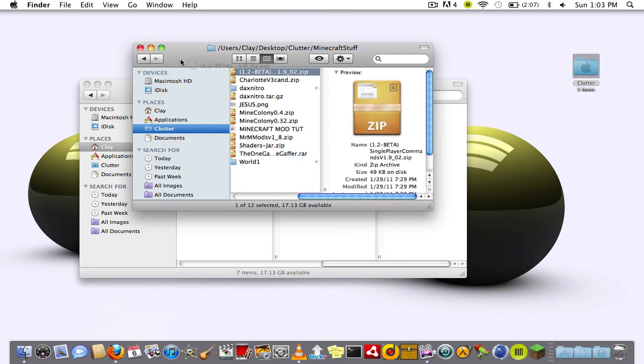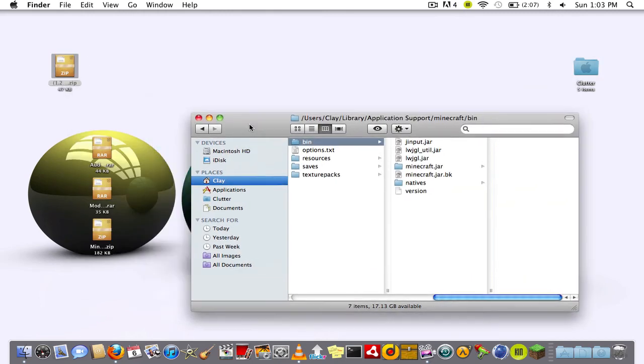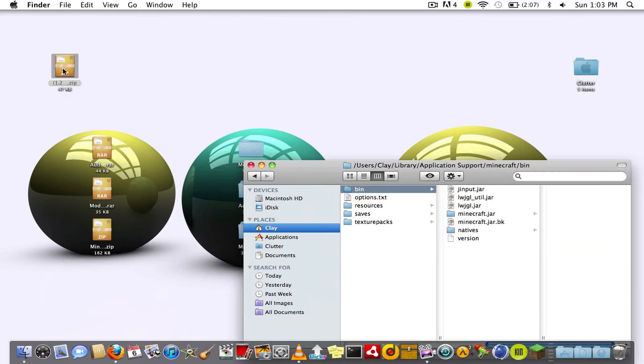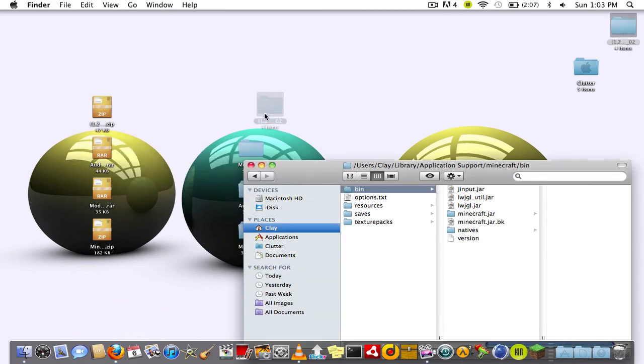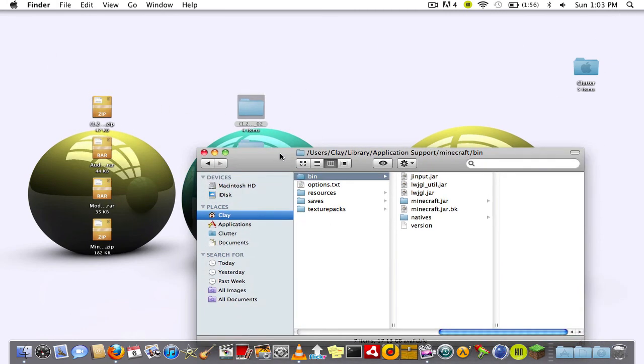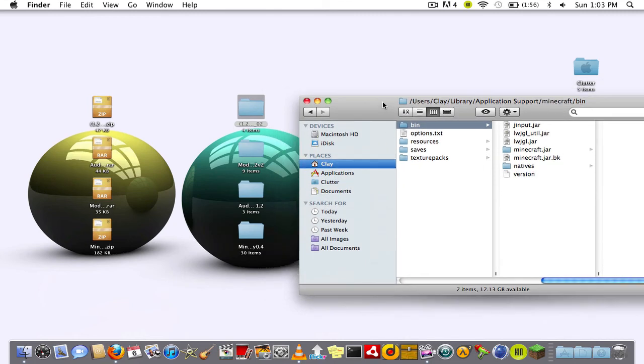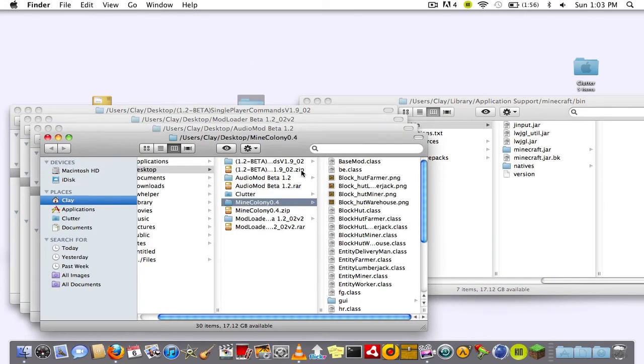Now I'm also going to install the single player commands just because that'll make it easier for me to show you that the mod works once it's done.